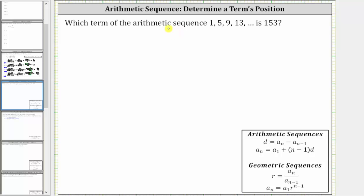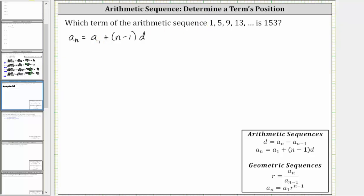Which term of the arithmetic sequence 1, 5, 9, 13 is 153? Because we have an arithmetic sequence, we know that a sub n must equal a sub one plus the quantity n minus one times d. Looking at the sequence, a sub one is the first term, which means for this sequence, a sub one is equal to one.